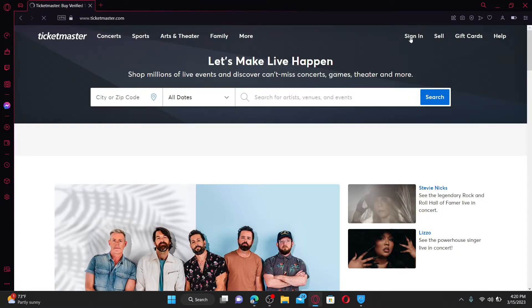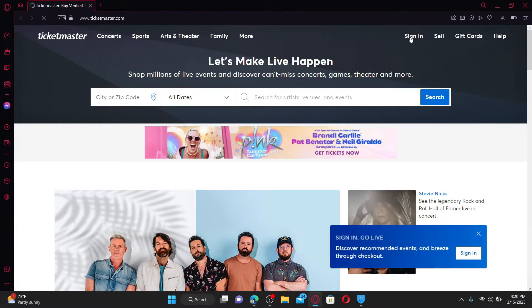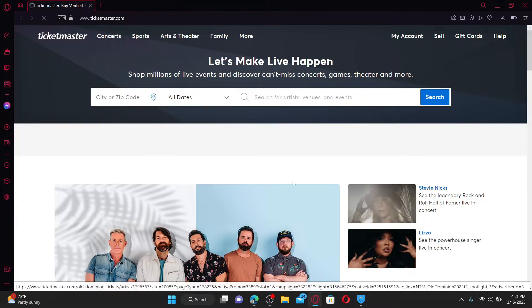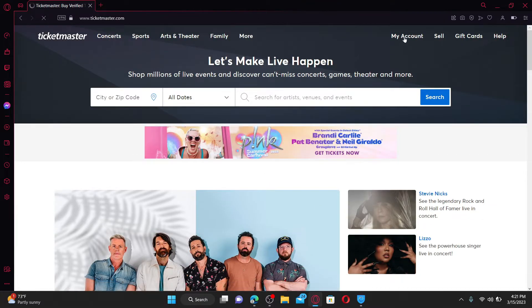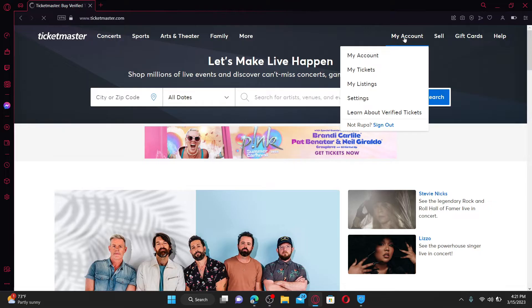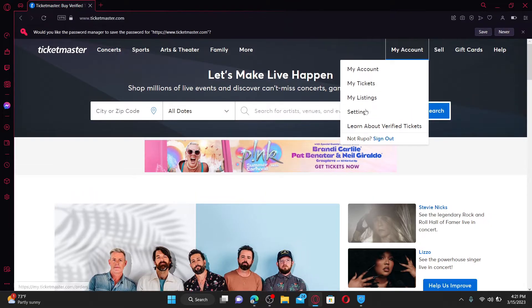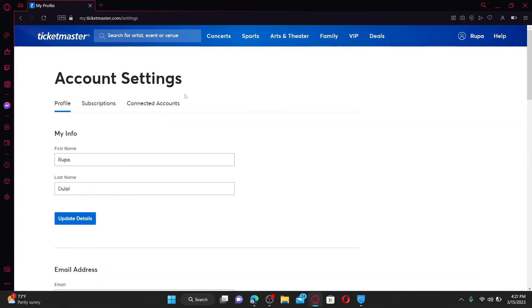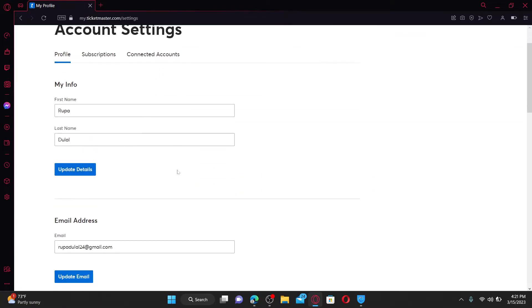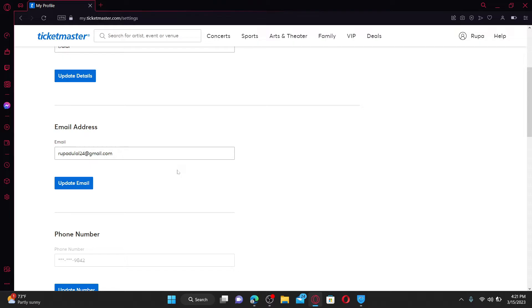Once you're logged into your Ticketmaster account, click on the 'My Account' button at the top right and click on Settings. From the Account Settings page, scroll down and click on 'Update Email' right under your email address.